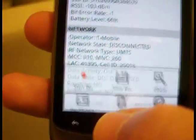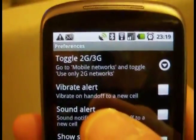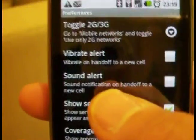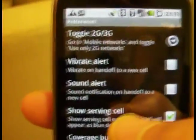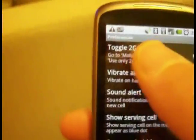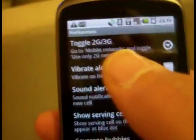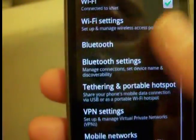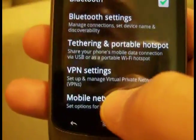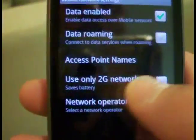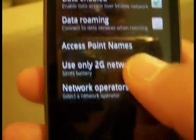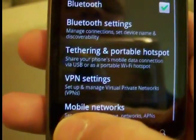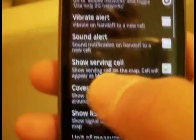Under preferences, which is where you'll be setting a lot of the app up when you first get it, you can toggle 2G and 3G — though this doesn't take you directly to that setting. You'll have to scroll down to the mobile networks screen and check off that box; I haven't figured out how to go directly in there yet.